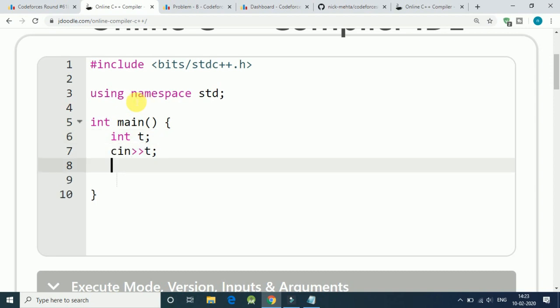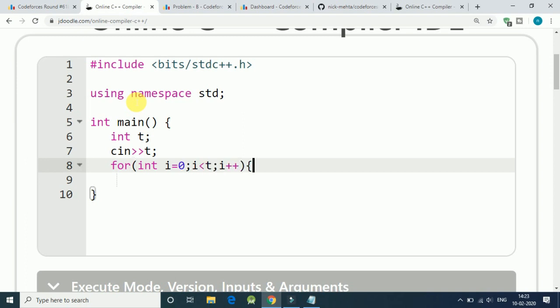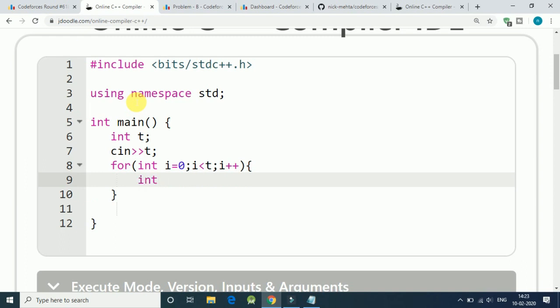So let's say i is less than t and i plus plus. We have one integer n and input of n. Now we have two n number of students.